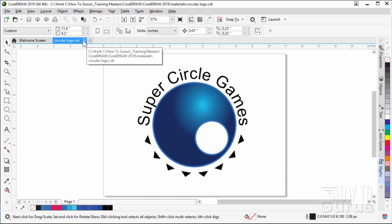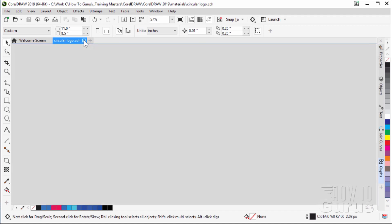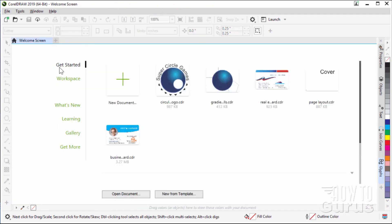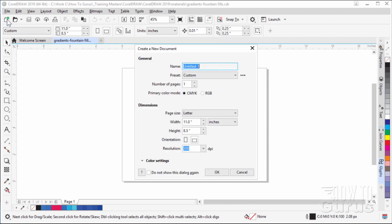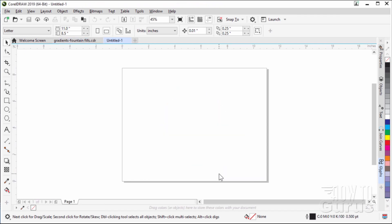We'll start off with a brand new file. Let me just close this out of the way. Here's the original gradient that we did a while ago — let me just bring this one up as an example. Make a new file, click on the new file button right there. I'll leave all these at default settings and leave it at horizontal. Choose OK.